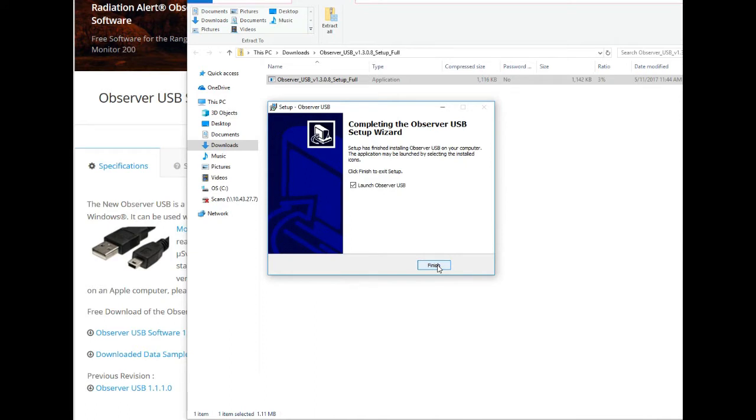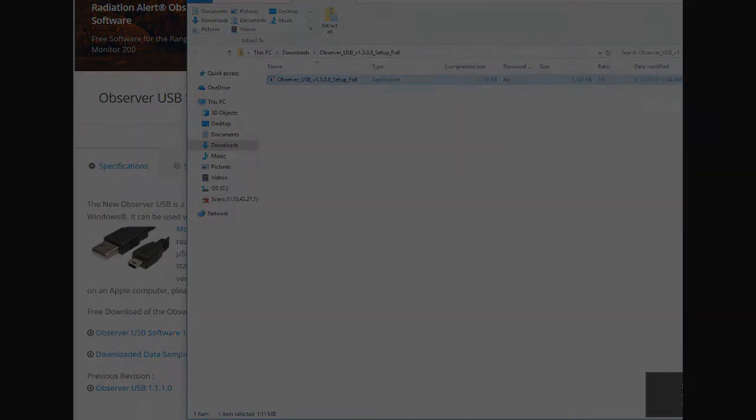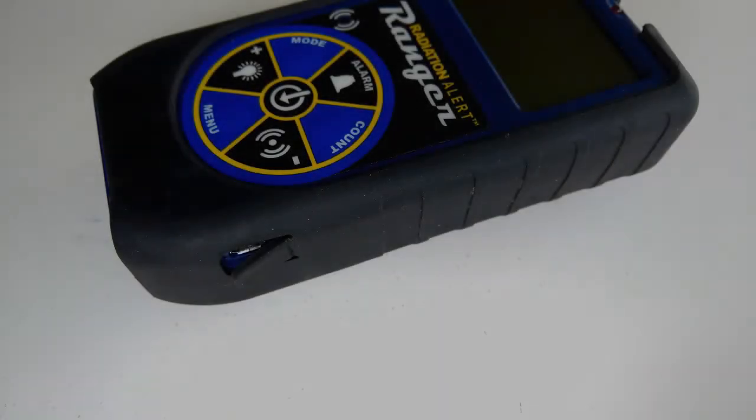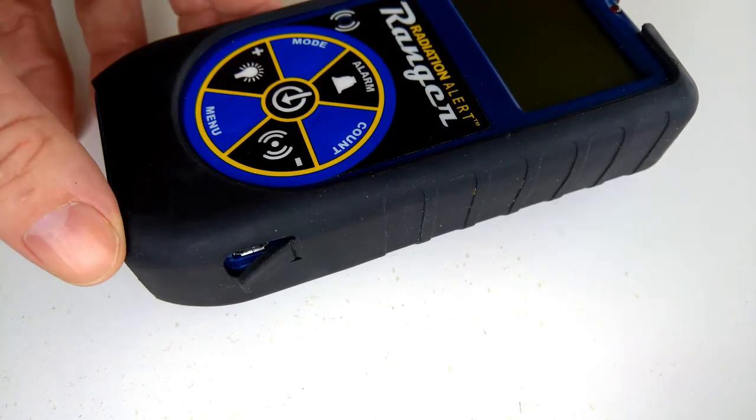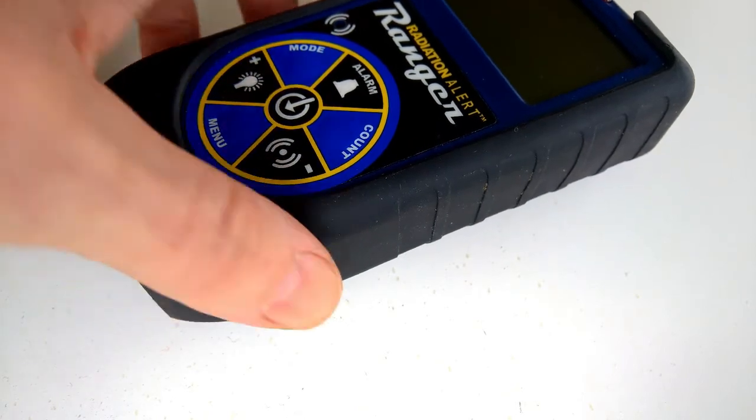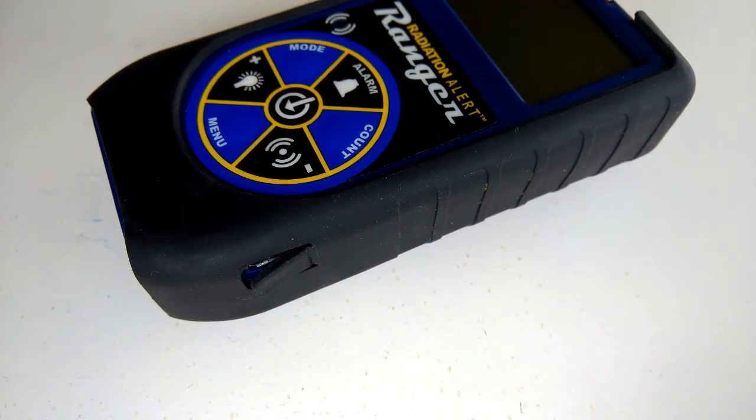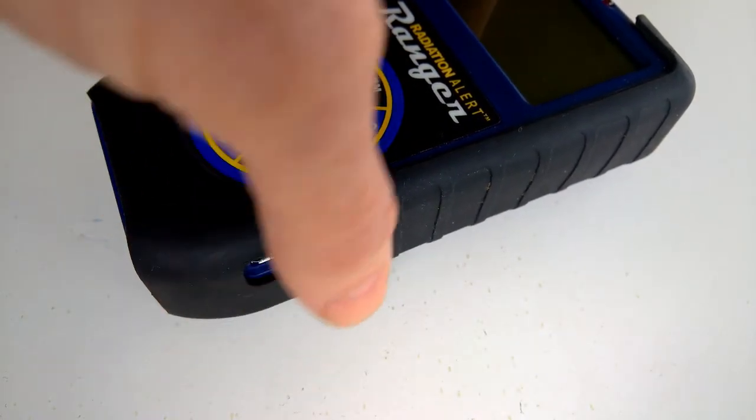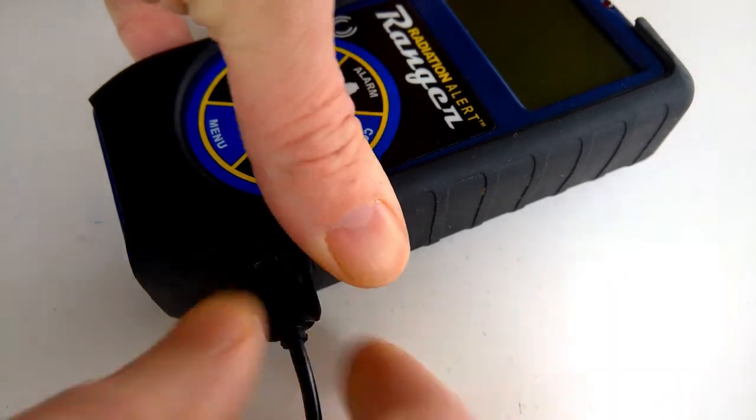You'll notice a little balloon pop up in your system tray letting you know that the USB is running. Once you have that installed, turn on your unit, wait for it to finish the power cycle, and then plug in the USB into the side.